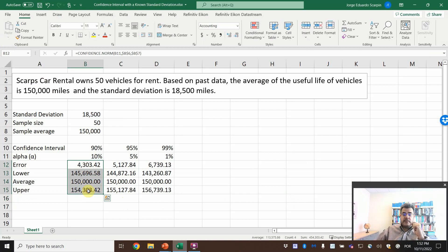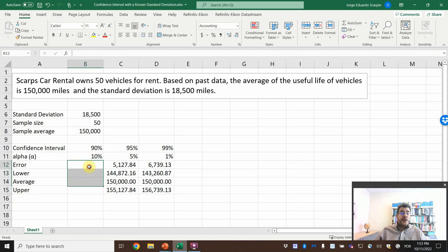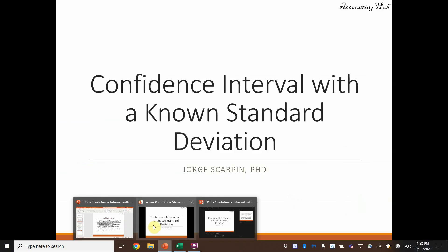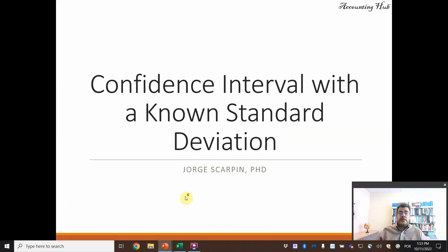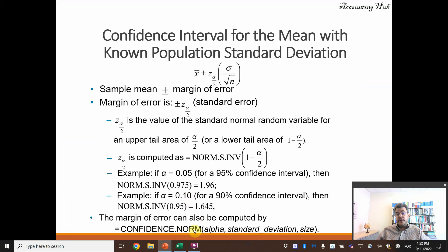So I will delete this 90% and then the 95 and 99 is the same. So the error. Oh sorry, here. It is the confidence norm here.